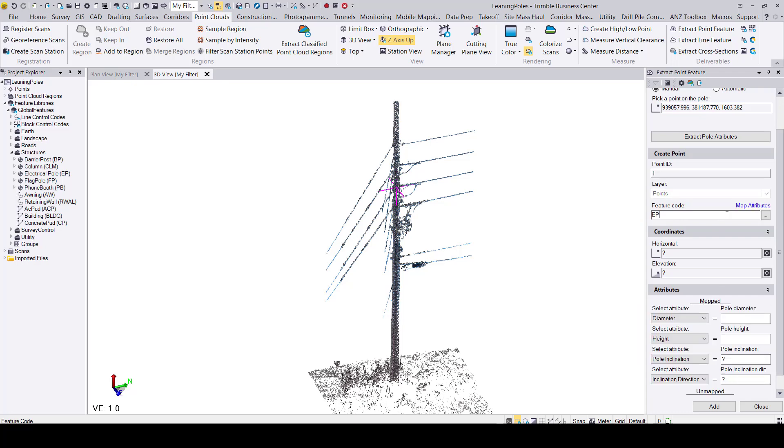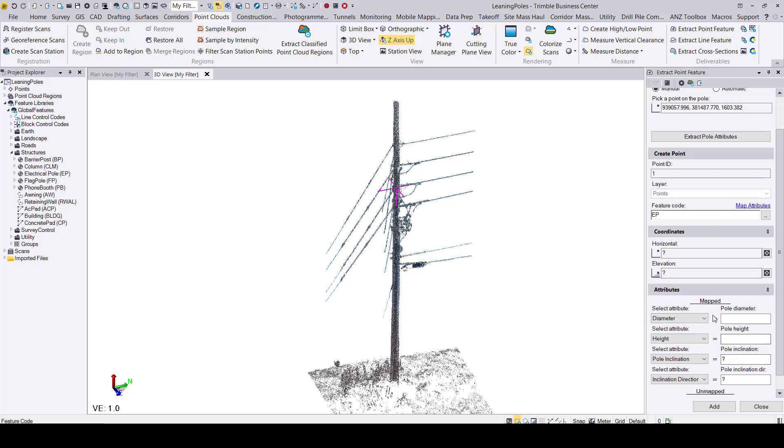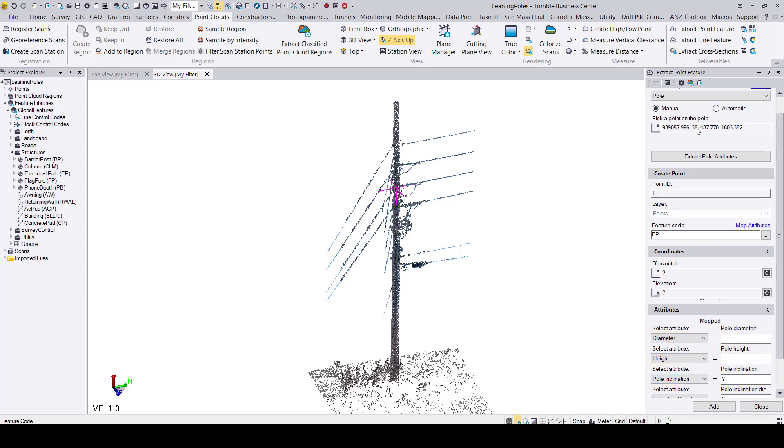To be able to use and save these attributes you must add a feature code. Now under the attributes pane you have to associate each attribute to its name: diameter with diameter, height with height and so on and so forth. As you can see here all the names have been associated to the proper attribute.